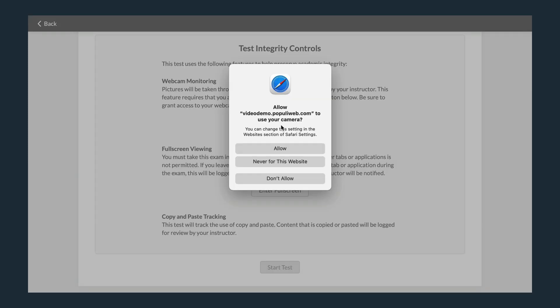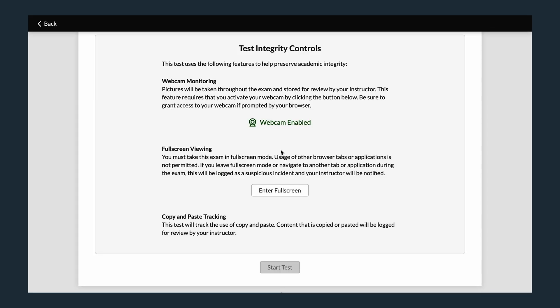again depending on your browser, you'll get an option to allow your school's instance of Populi access to your webcam. To take the test, you'll have to allow that access.